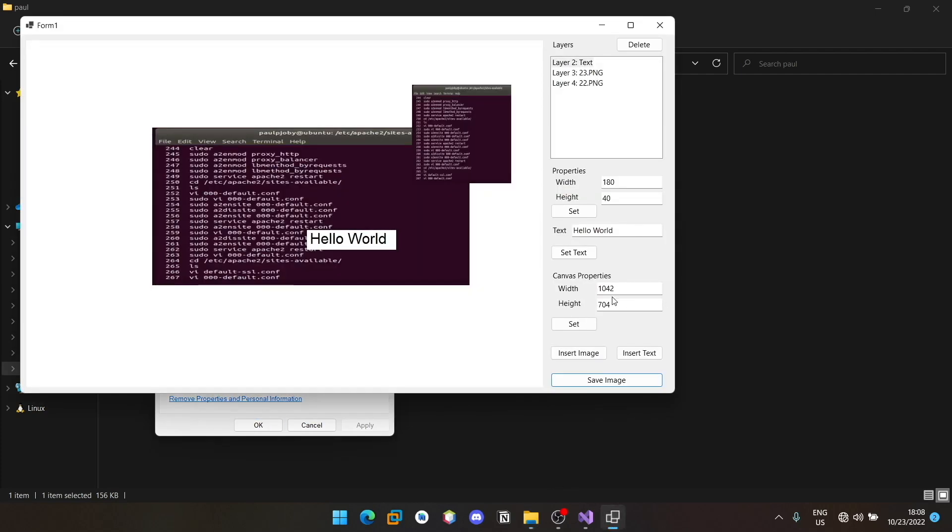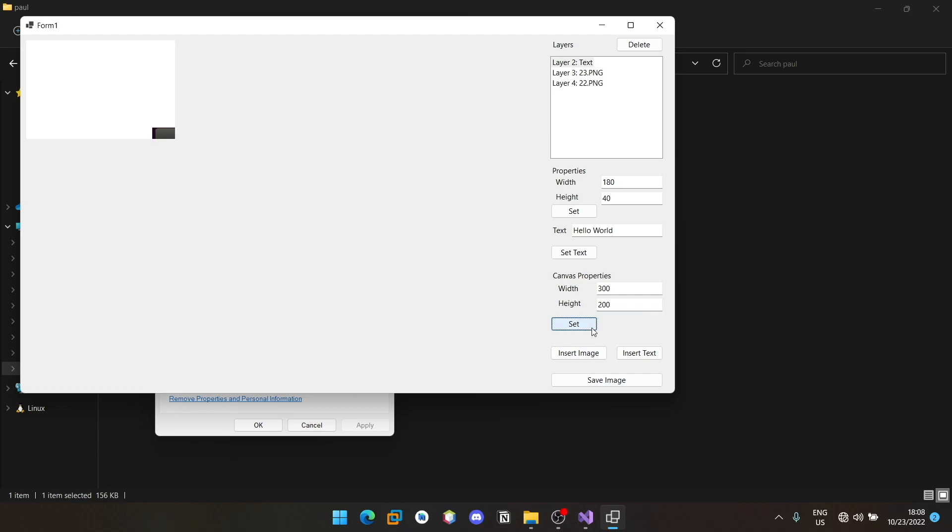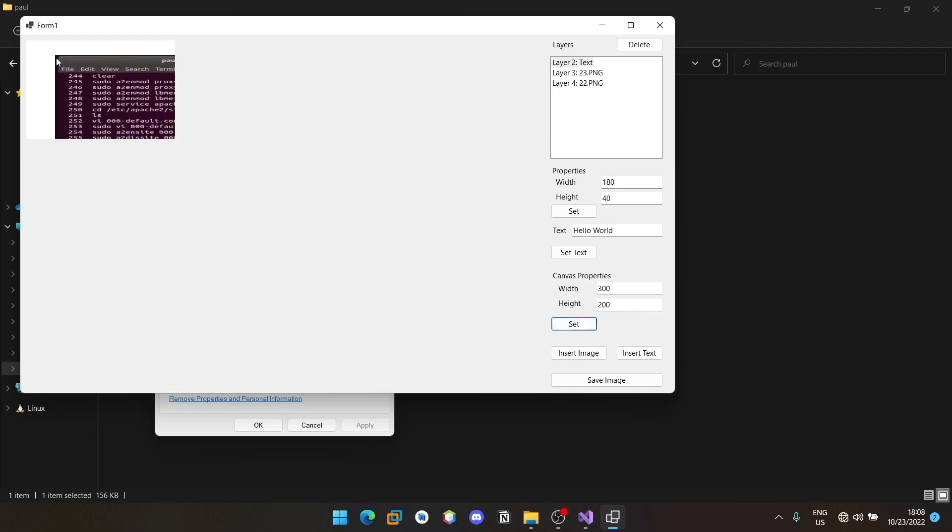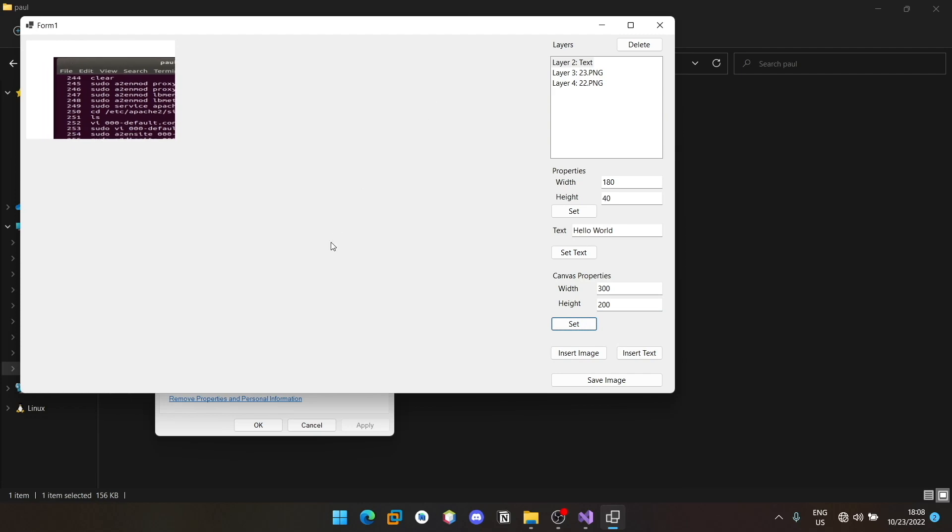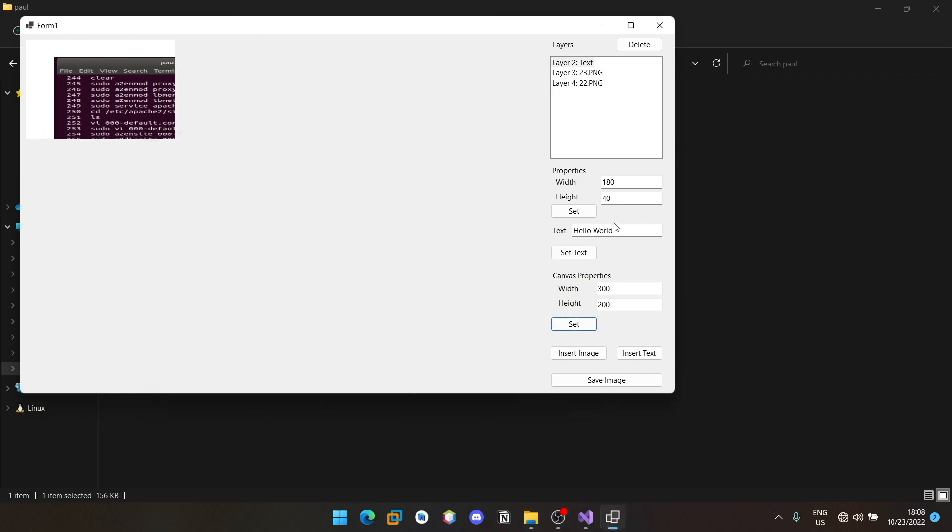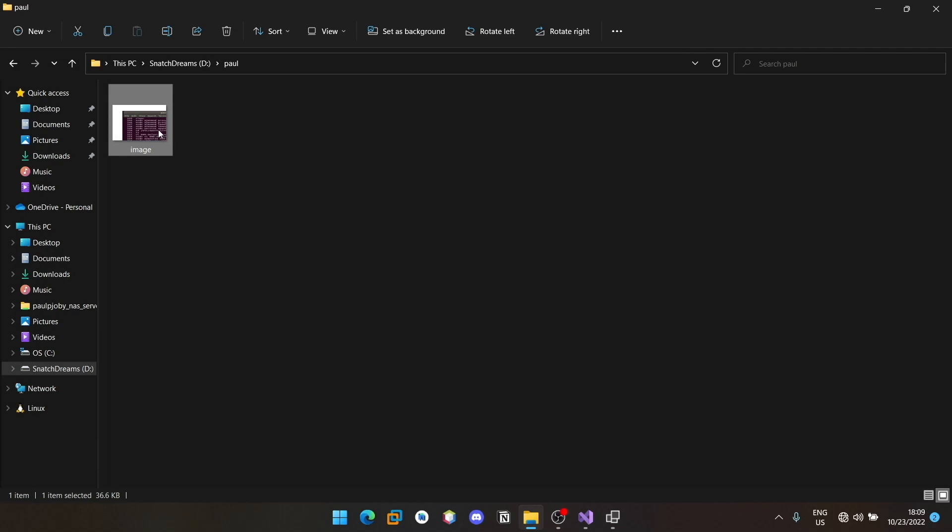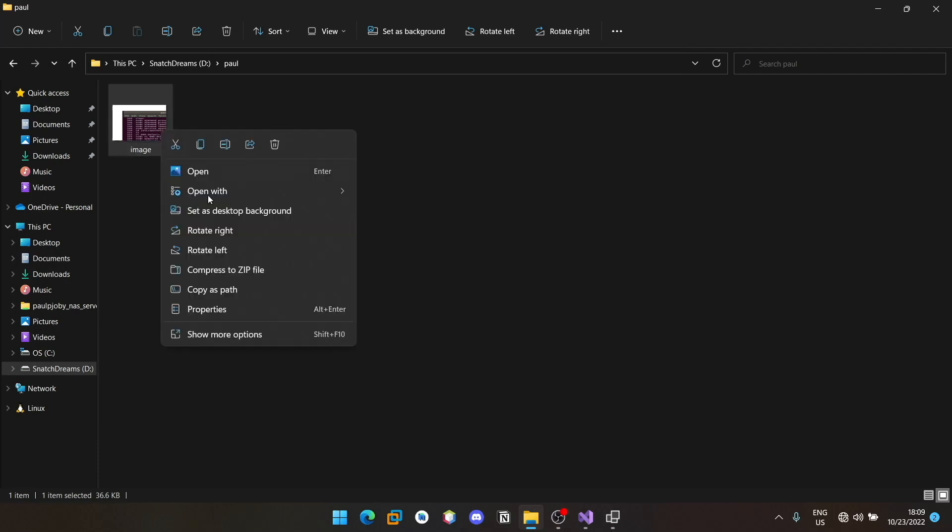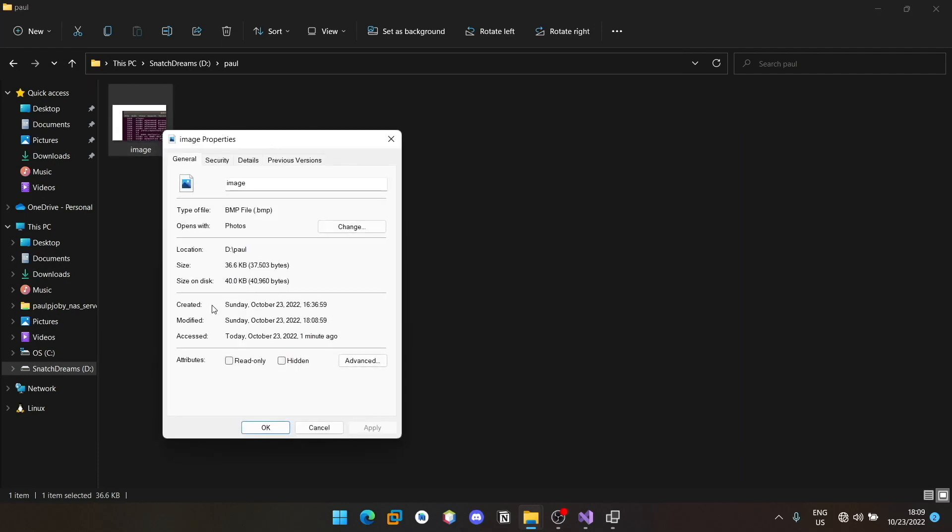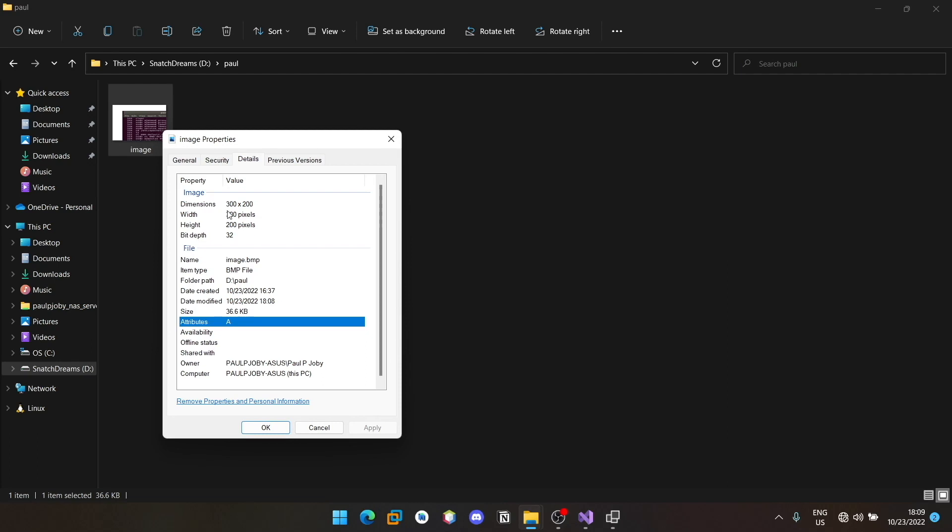Now you can simply make it small by specifying 300 x 200 and then set it. It should reduce the size. Some of our elements are still inside, we cannot move it. I'm just demonstrating it. And then we will close that and then I will save the image again and minimize. If I go here and take the properties again, you can see that its dimension has been changed to 300 x 200.